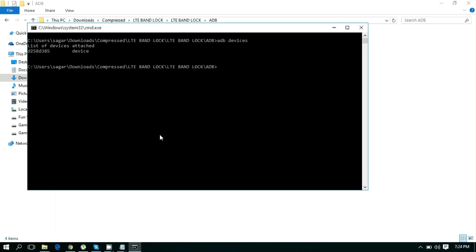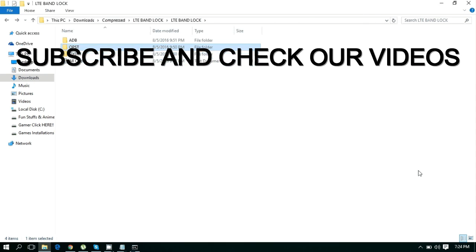Now you can see your device here. Type 'adb shell', then type 'su', and then type this code from here.